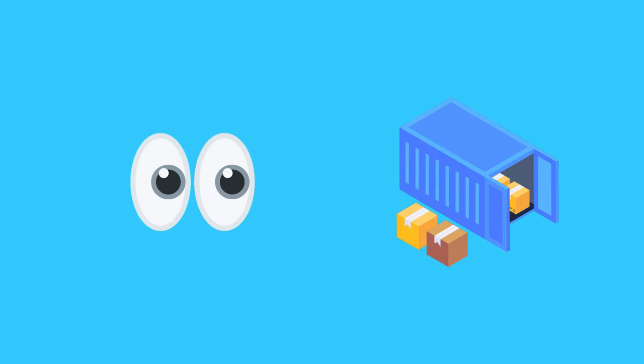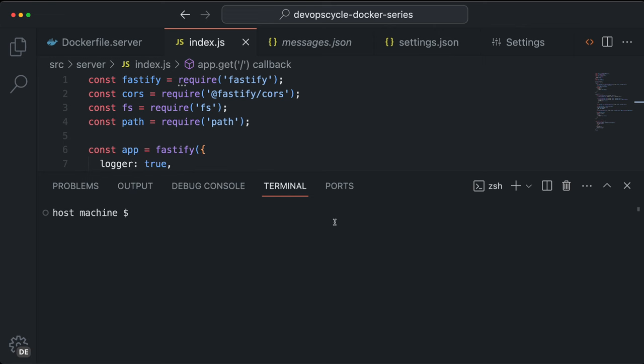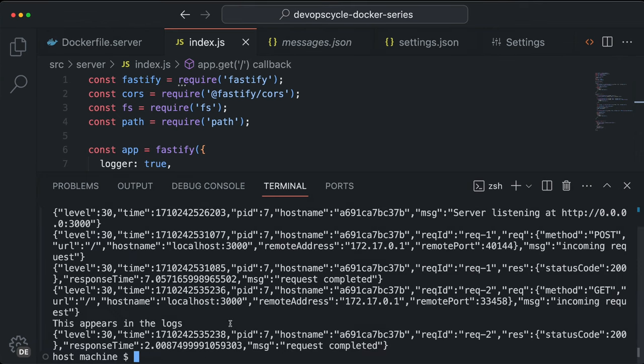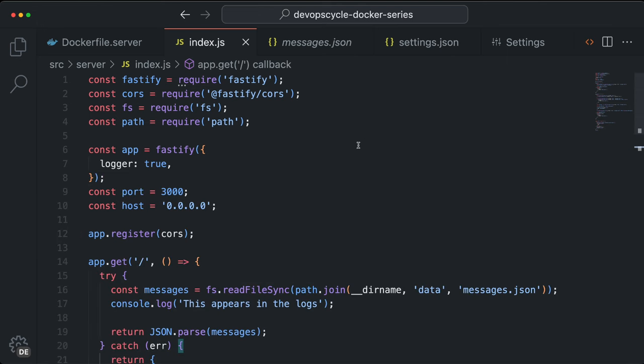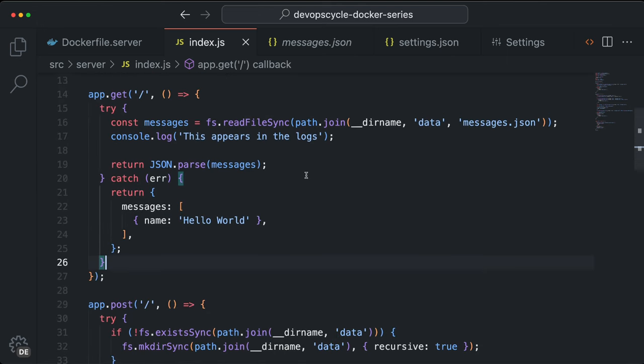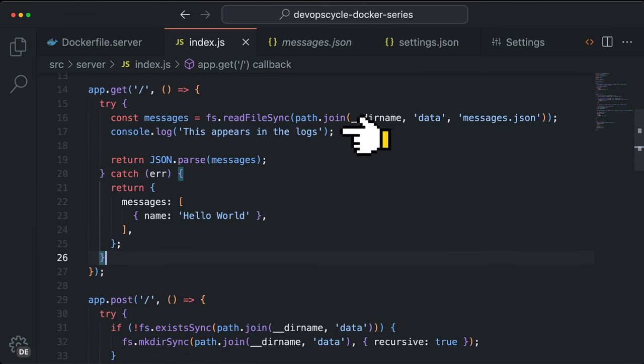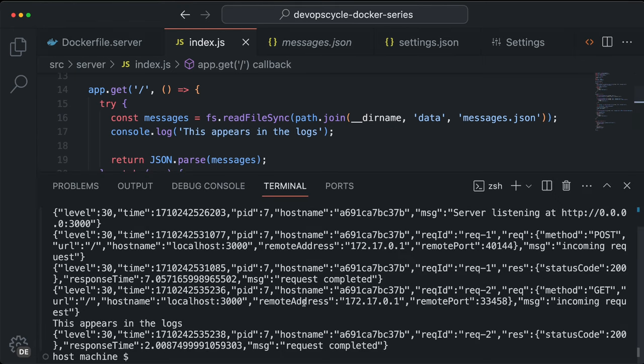To see what your containers are up to, you can always check the logs. Use docker logs followed by the container ID or the container name. This command reveals everything your container has been writing to the standard input, output or error. For example, if you have a JavaScript application and you write console log or console error in your code, it will appear here.